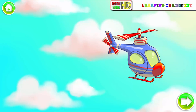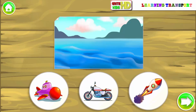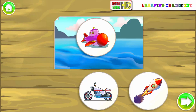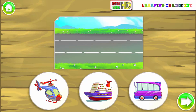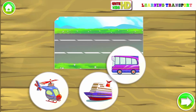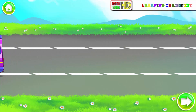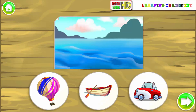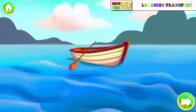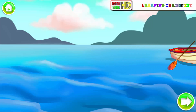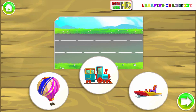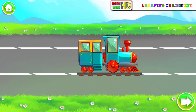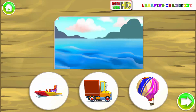Helicopter. Water transport. Submarine. Land transport. Bus. Water transport. Boat. Land transport. Train.